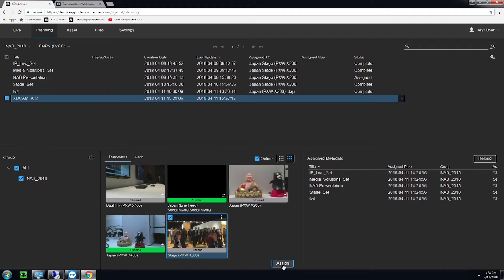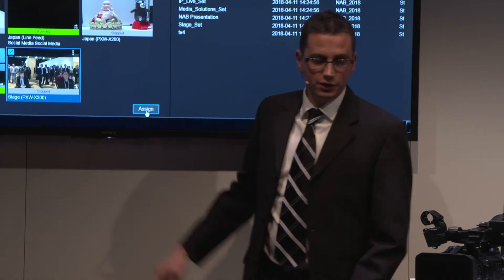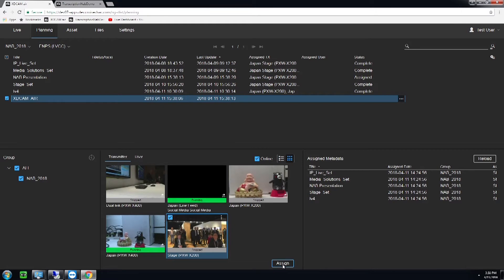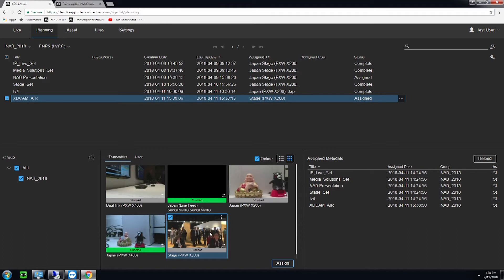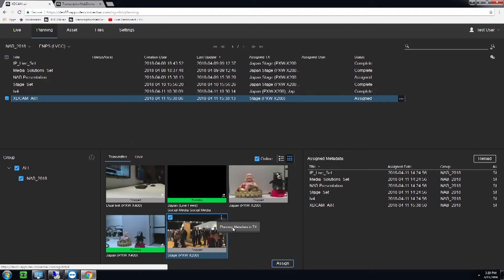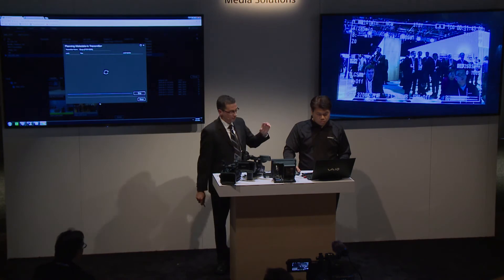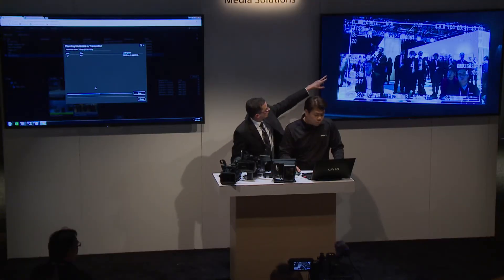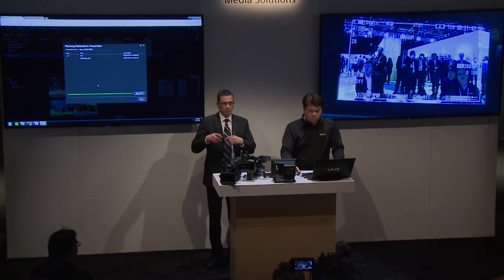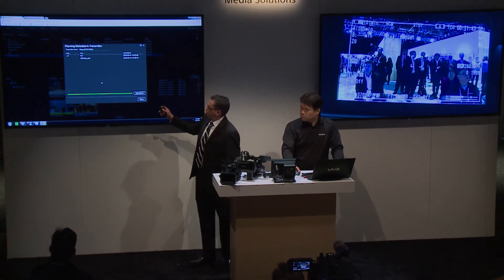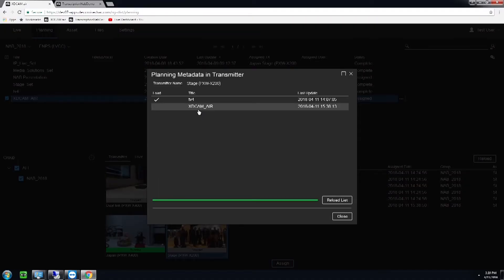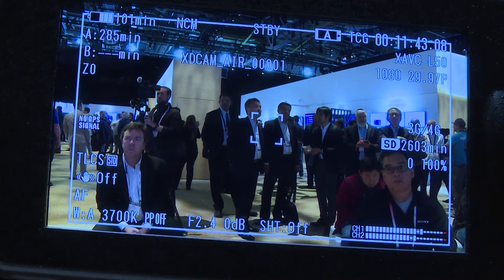We have the ability to take that metadata story name 'xdcam air' and drag it into one of our cameras or all of our cameras. We can also drag multiple metadata story names to multiple or single camcorders. Cecil is assigning it to our PXW-X200. Now the metadata is being pushed to our camcorder, which is connected via LTE. After he assigns it, we'll see a viewfinder shot on the other monitor — this is the viewfinder of our X200, where the current story name is TV4.